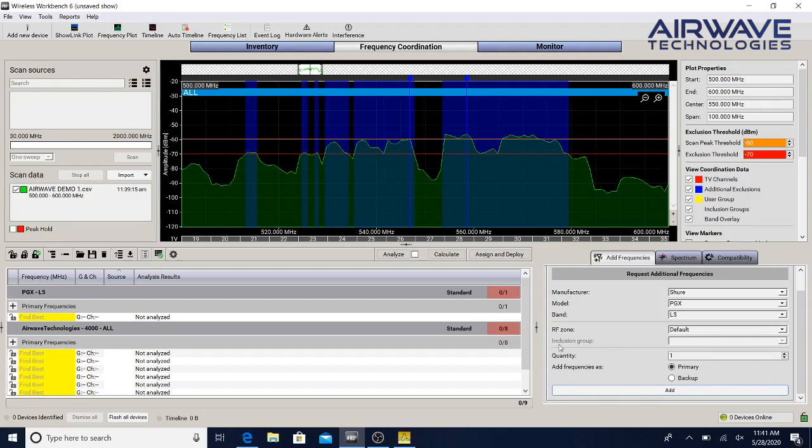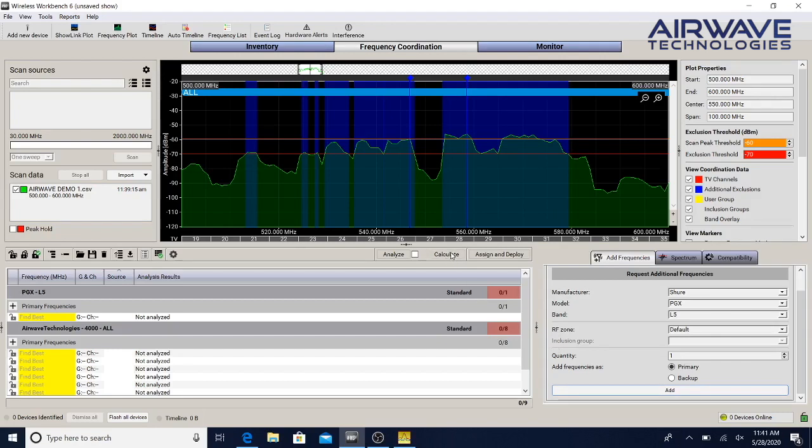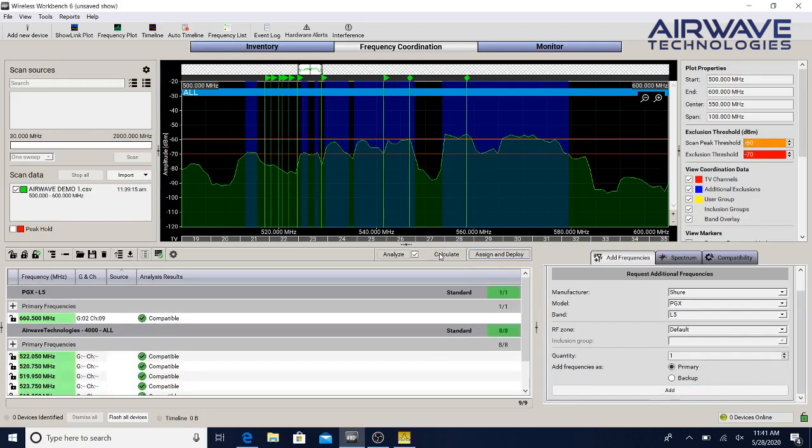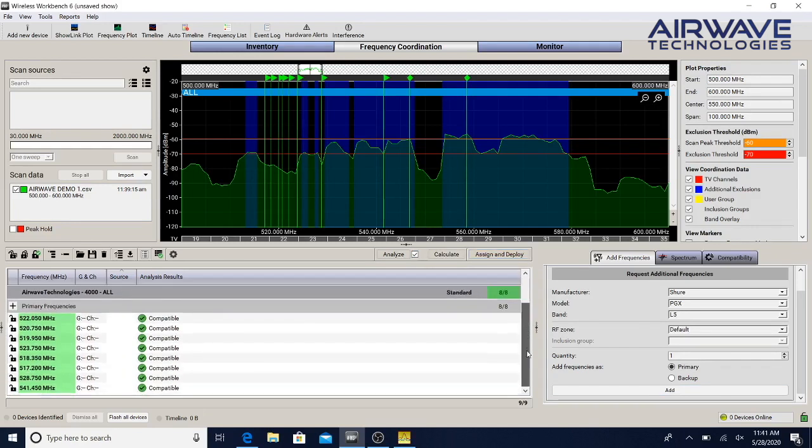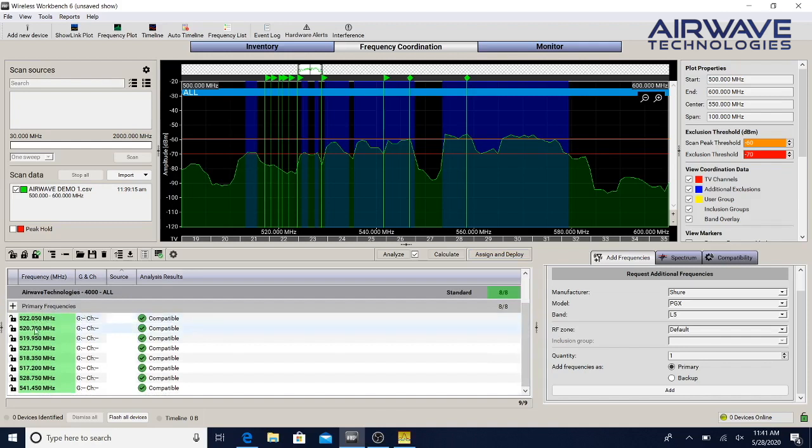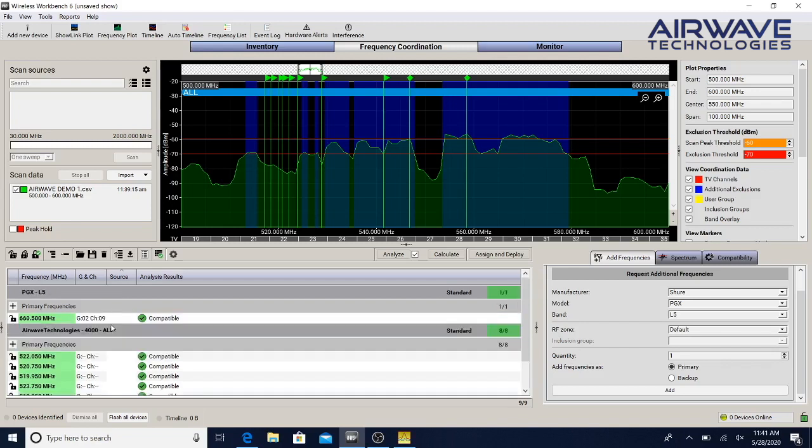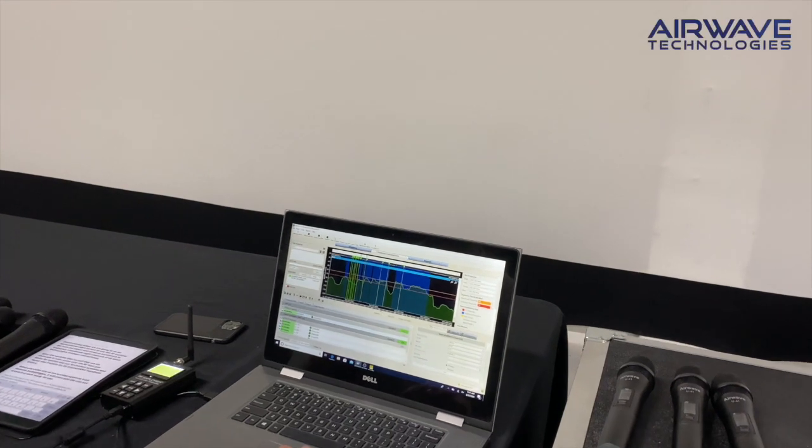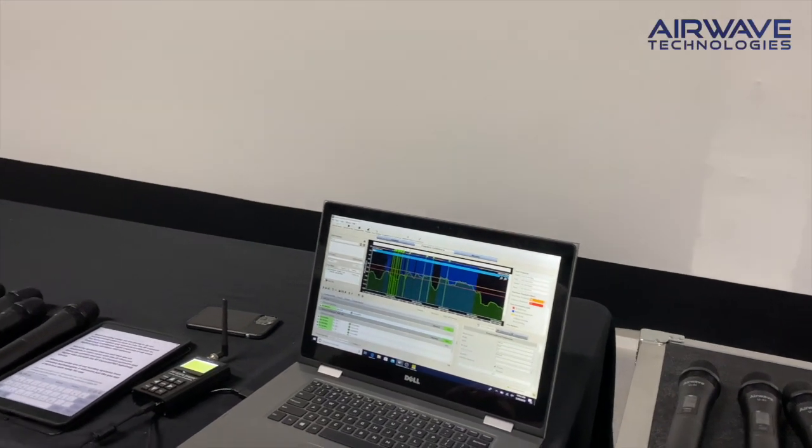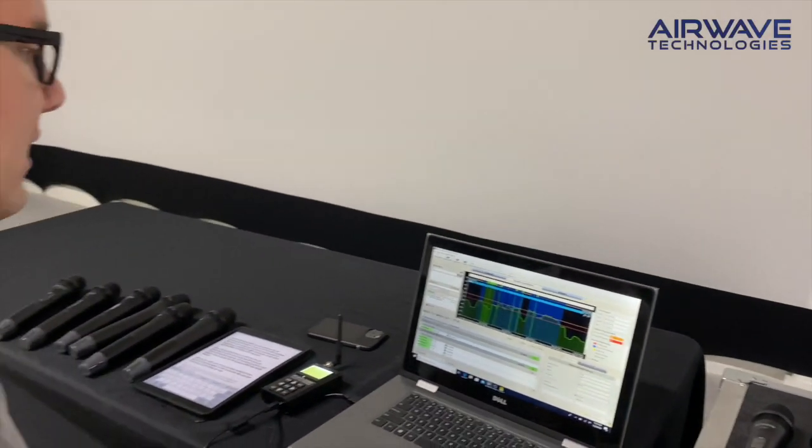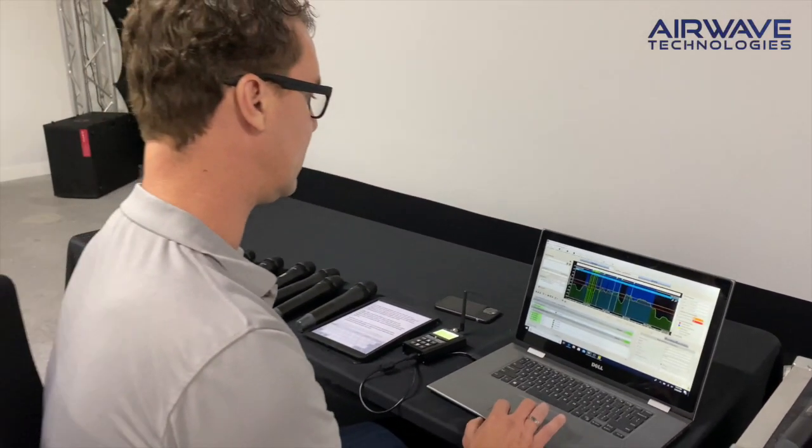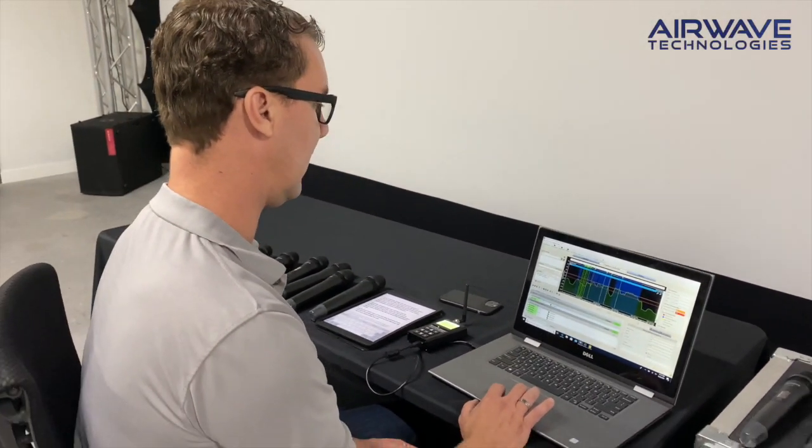Next we are going to hit the Calculate button right here and then also Analyze. You're going to see here on the bottom of our screen that all these frequencies popped up for Airwave. We have 522.050, 520.750, and so on and so forth. If you had a Shure system, they would actually tell you a group two, channel nine, and frequency number 660.5.